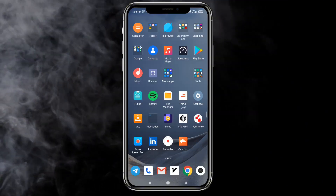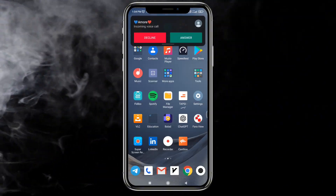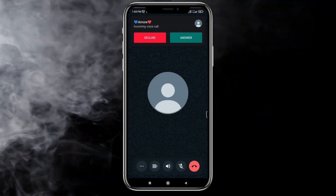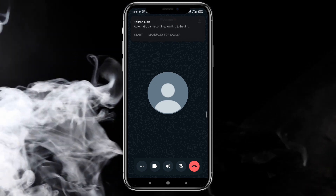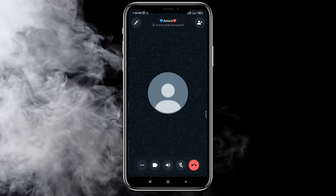Now, whenever you receive a call on WhatsApp, your call will automatically get recorded. At the end, you can open the app and see your recordings.